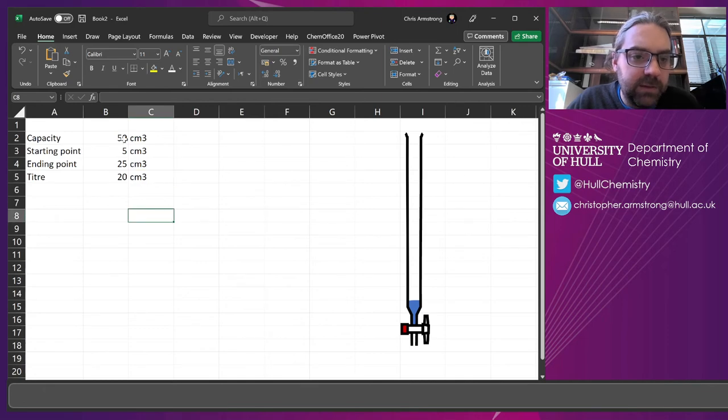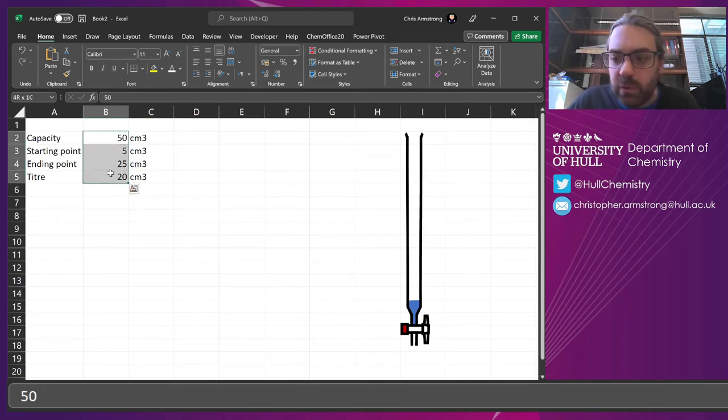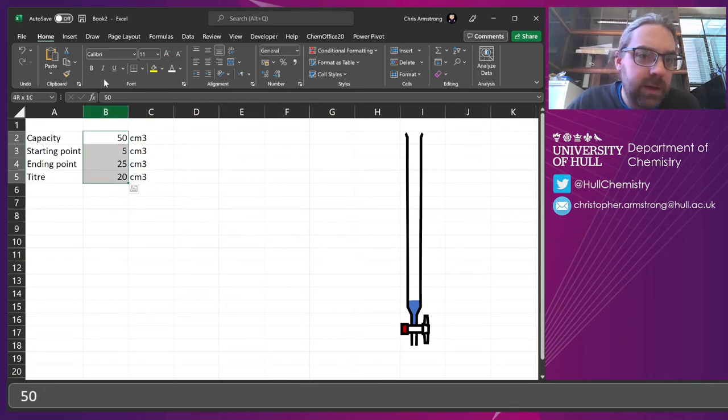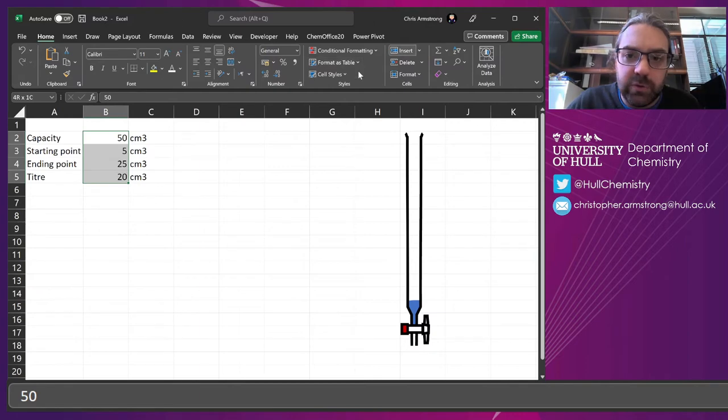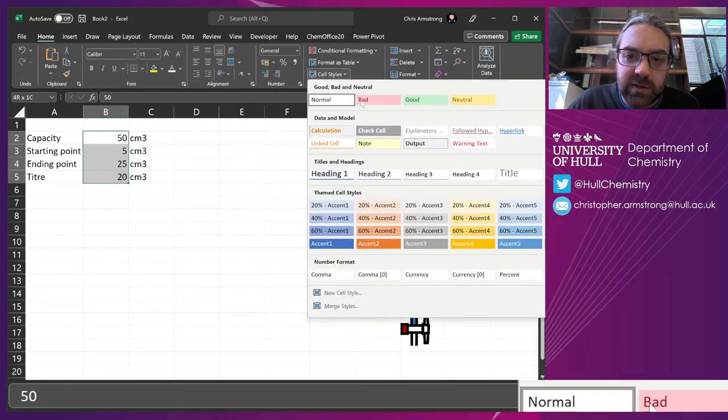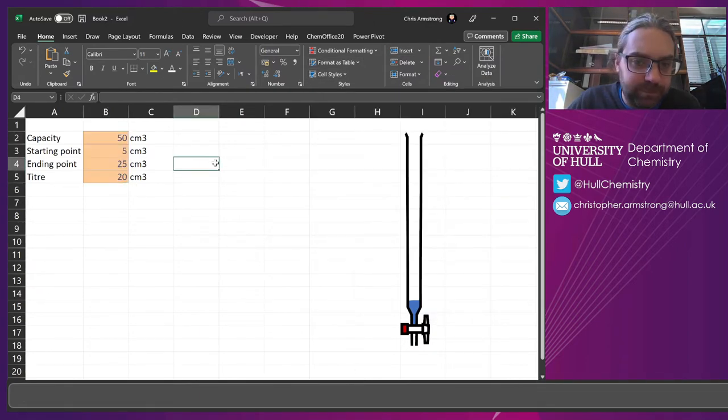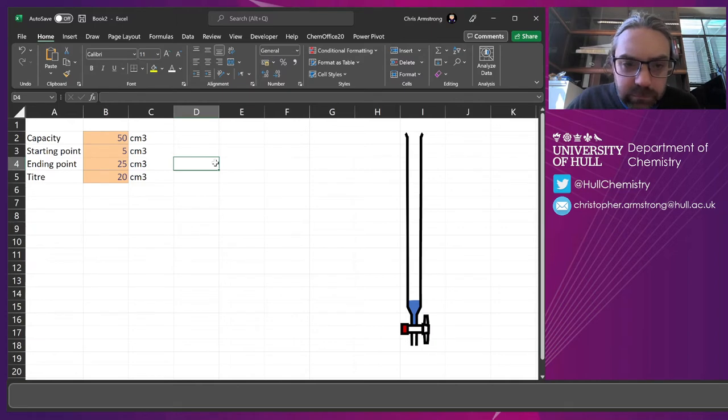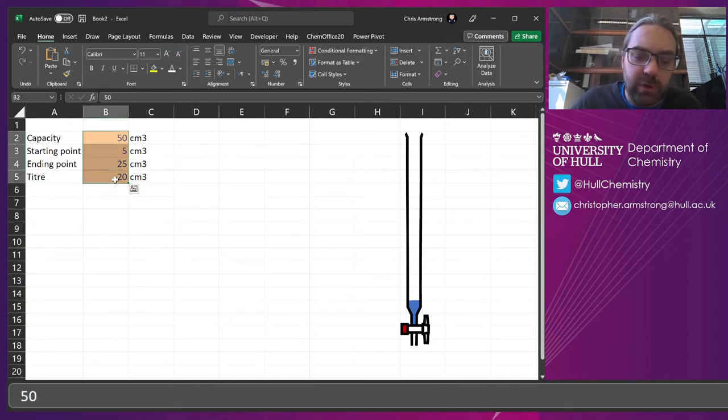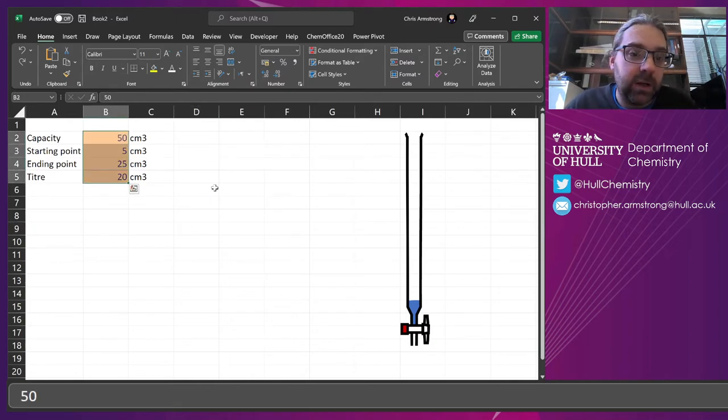And if I want, I'm going to highlight all of those cells there and go to my cell styles and select input. So now if someone wants to come along and fill those numbers in, they can.